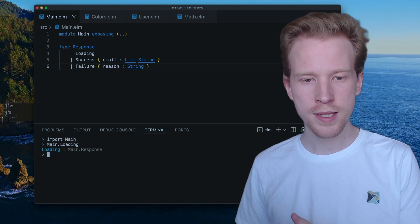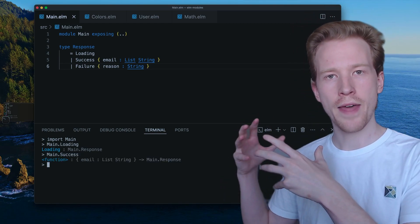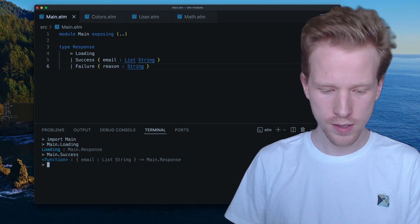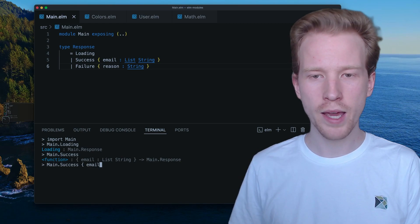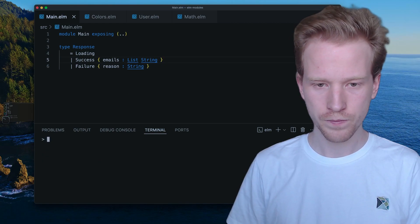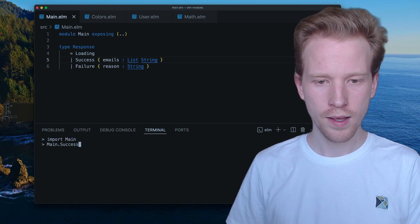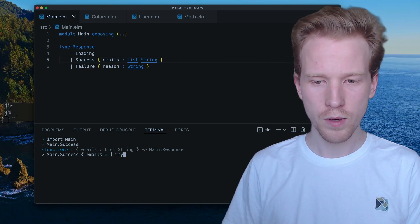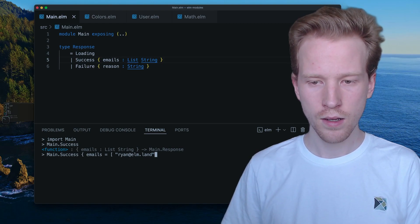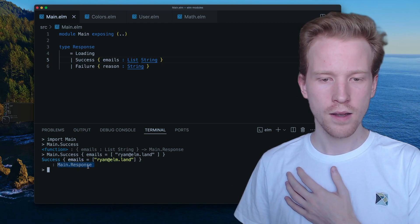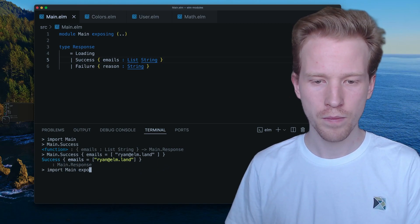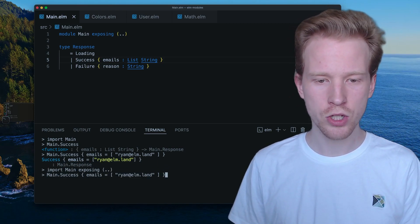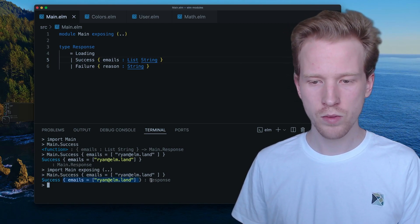If I import that, what I should be able to do is say main.loading. That gives me a response type. I should be able to say main.success and success needs that record with the email field to become a response. So if we say main.success, oops, it looks like I called email instead of emails. Let me fix that real quick. And I'm just going to reimport this. So import that and then main.success, it takes in that record. So emails might be Ryan at elm.land.